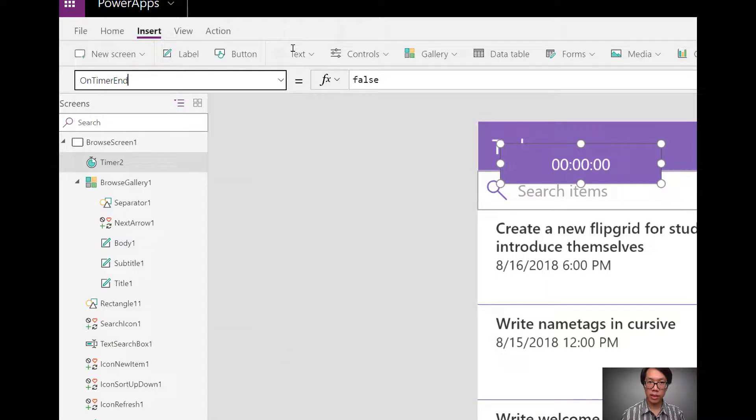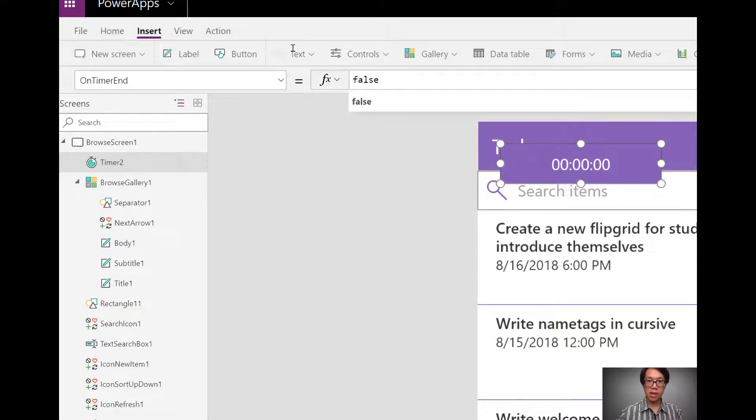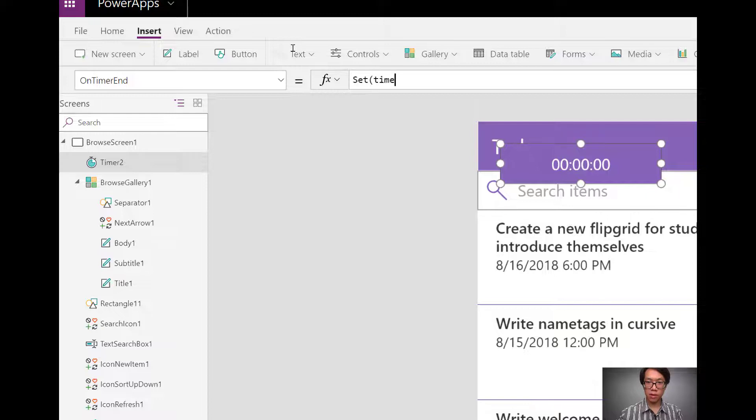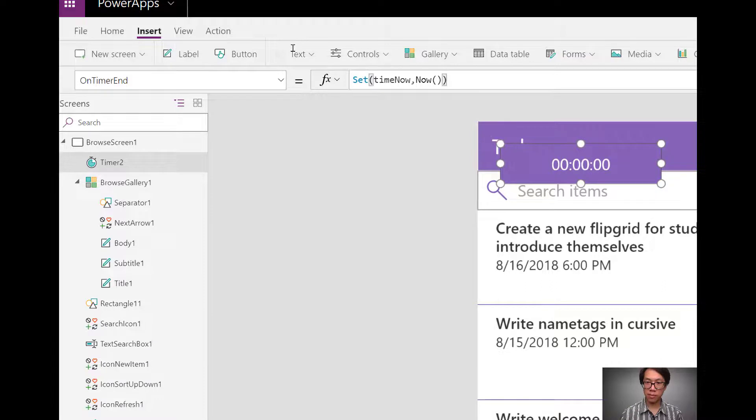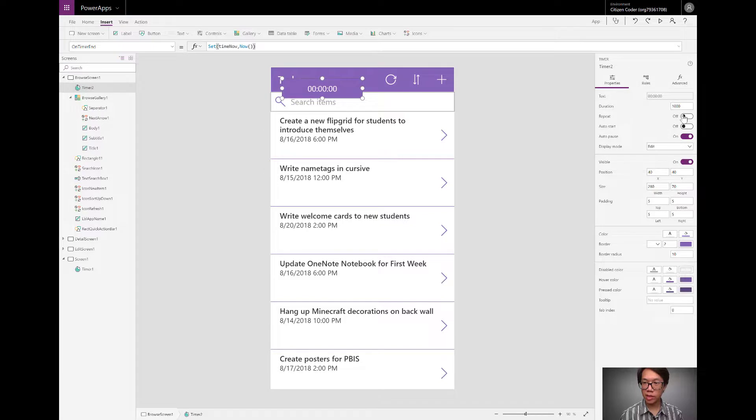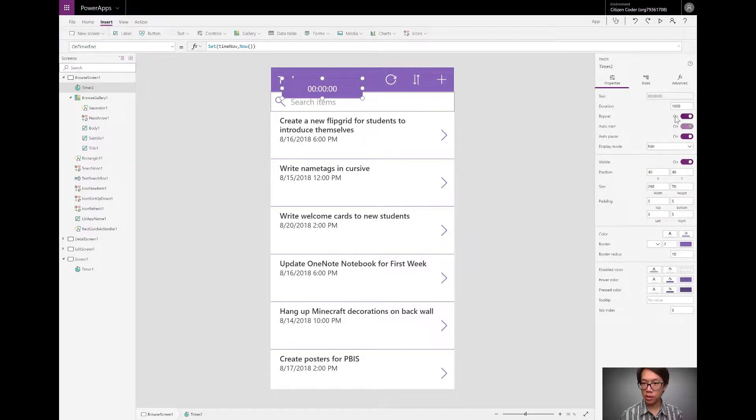So in the on timer end function property, I'll have it set this variable that I'm calling time now. I'll set it to the now function, which gets the time right now. Zooming out. I want this timer to repeat. I want it to auto start.